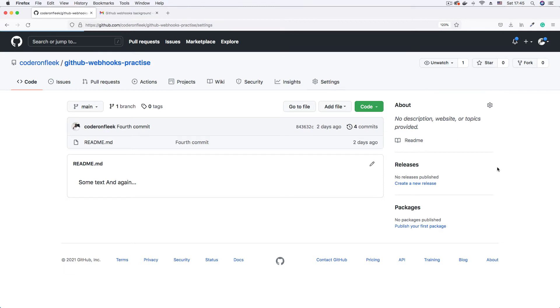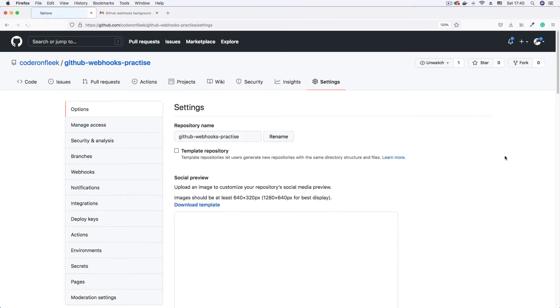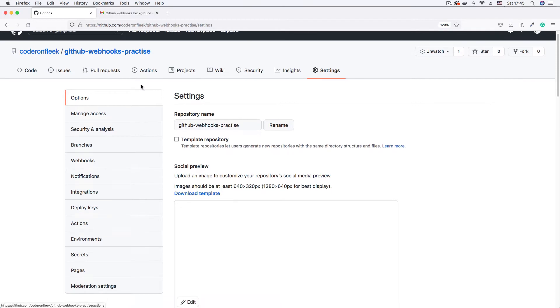And on the settings page, we're going to scroll down on the side menu here and click on webhooks.